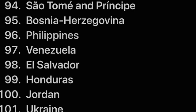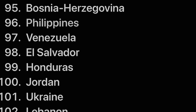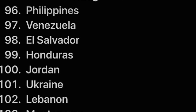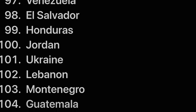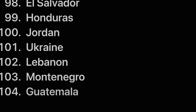Venezuela, El Salvador, Honduras, Jordan, Ukraine, Lebanon, Montenegro, Guatemala.